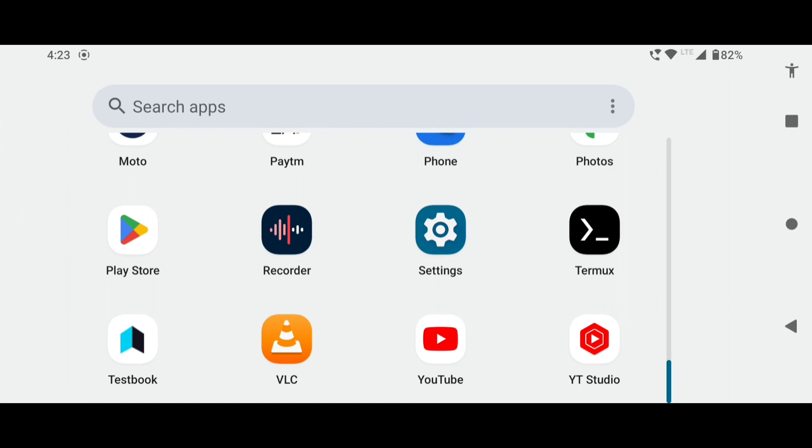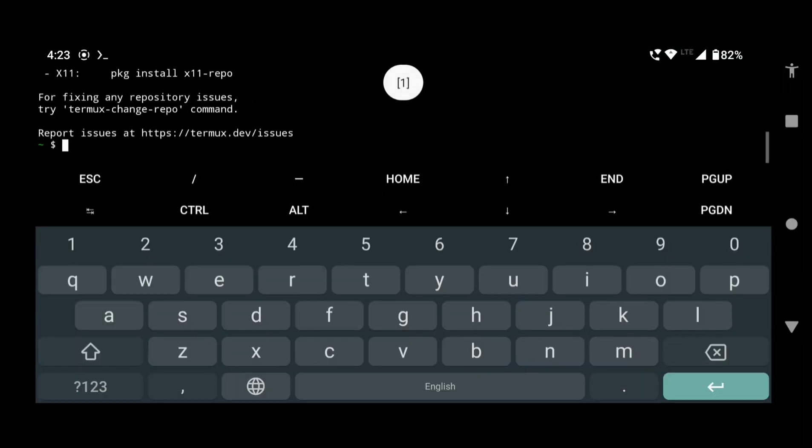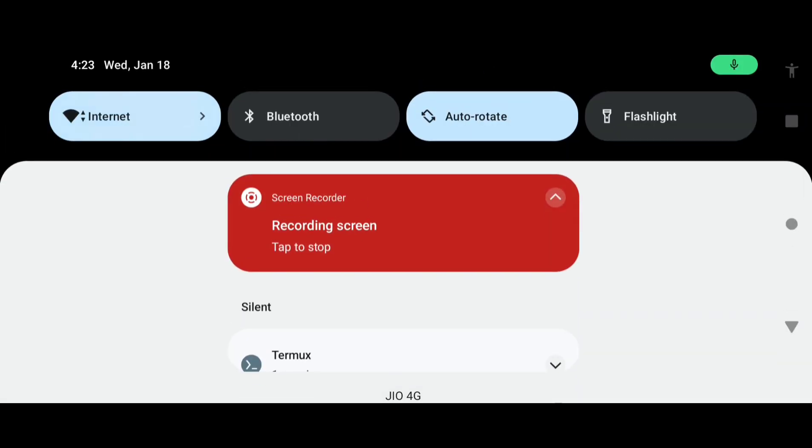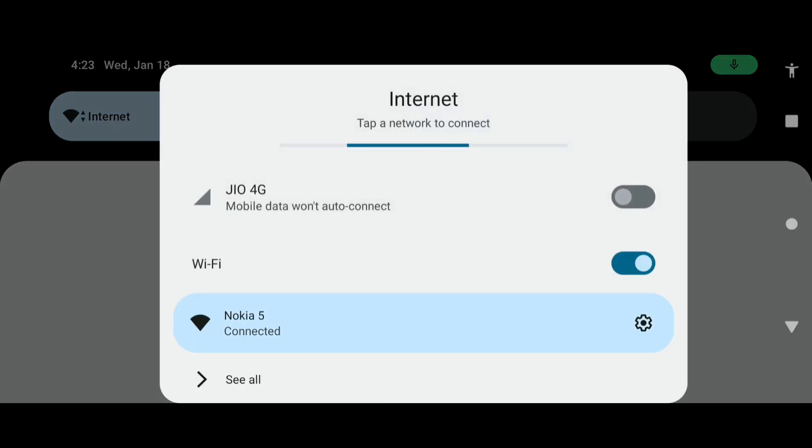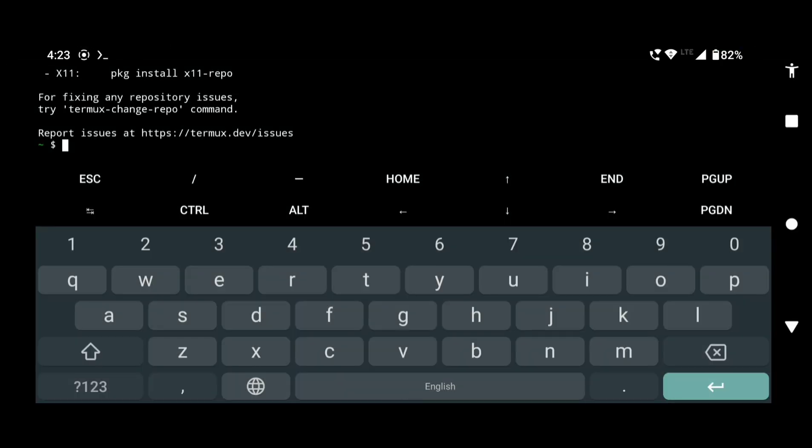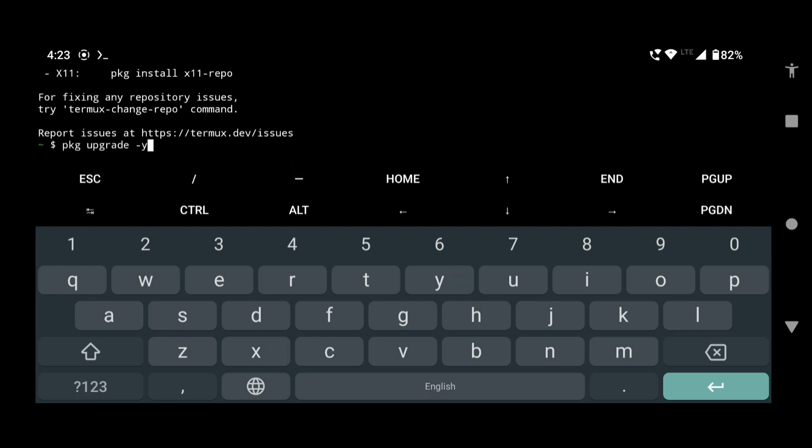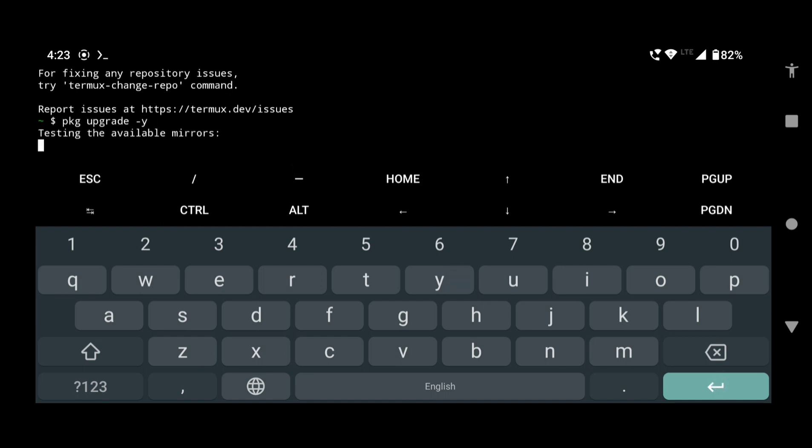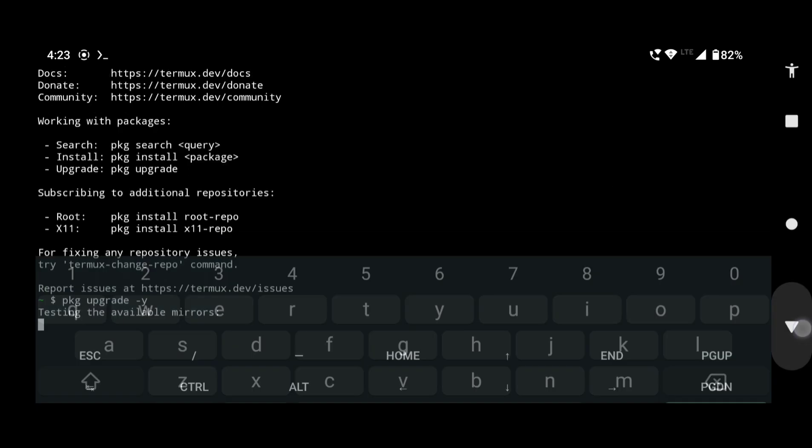Now open the app and turn on the internet connection. We are already connected. Type pkg upgrade space hyphen y and press enter. This will upgrade the necessary packages.